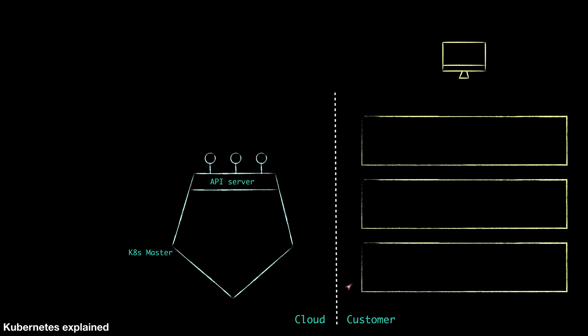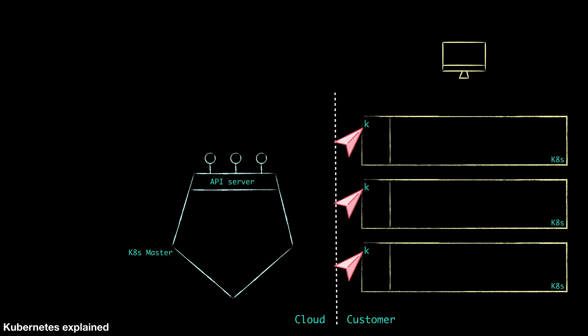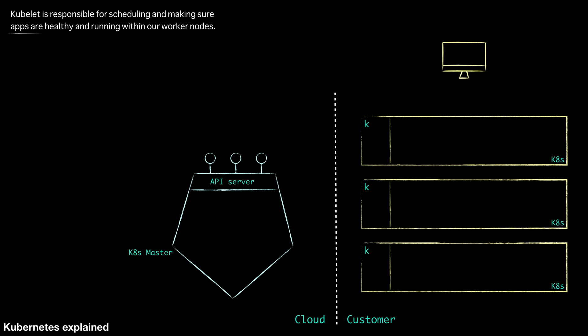On the right side here, on the customer managed side, we've got our worker nodes which are also Kubernetes-based. There is one major component that we want to point out running on every single Kubernetes worker node and that's going to be a kubelet. The kubelet essentially is responsible for scheduling and making sure apps are healthy and running within our worker nodes. You can imagine that the master and the kubelet are going to be working together quite often.